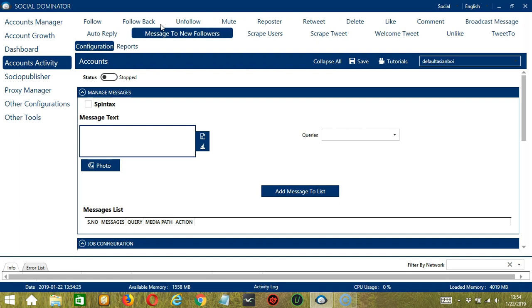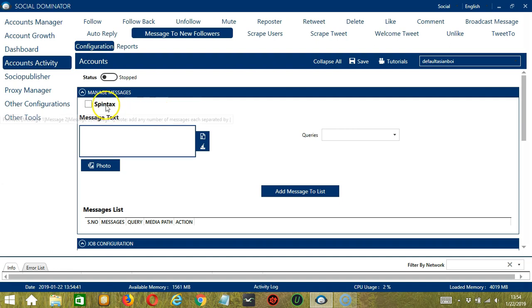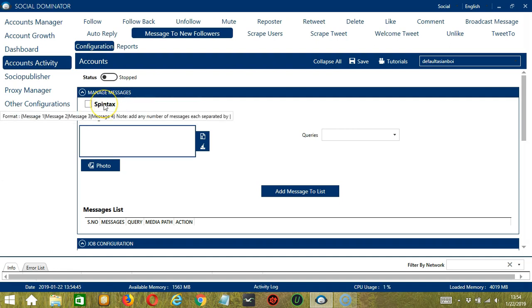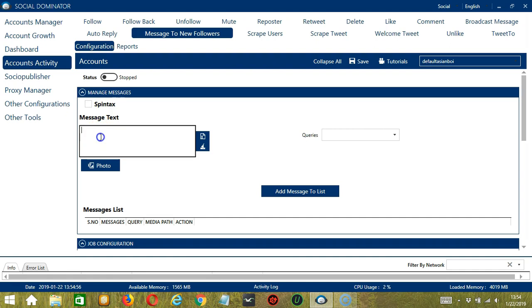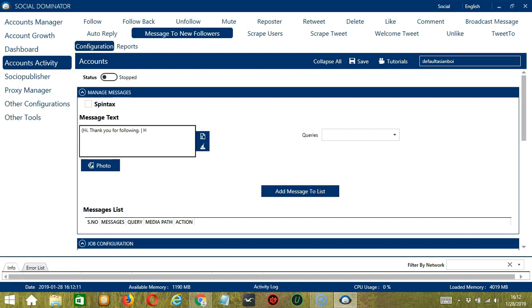There are several configuration categories for Message to New Followers activity. The first one is Manage Messages where you can create the message you want to send and manage them. If you hover on the Spin Text area, you can see the format. You can type several messages and separate each message with this symbol. Let's message in the Message Text area. Let's say, Hi, thank you for following.